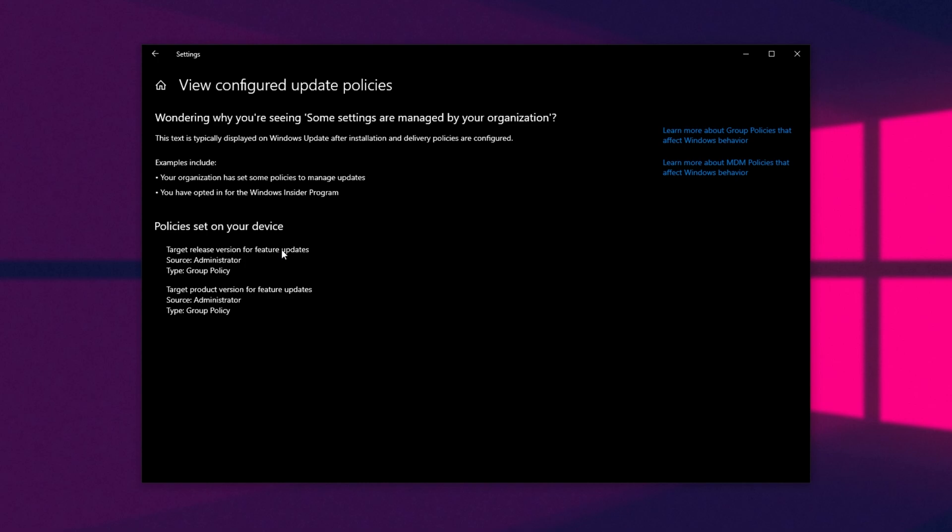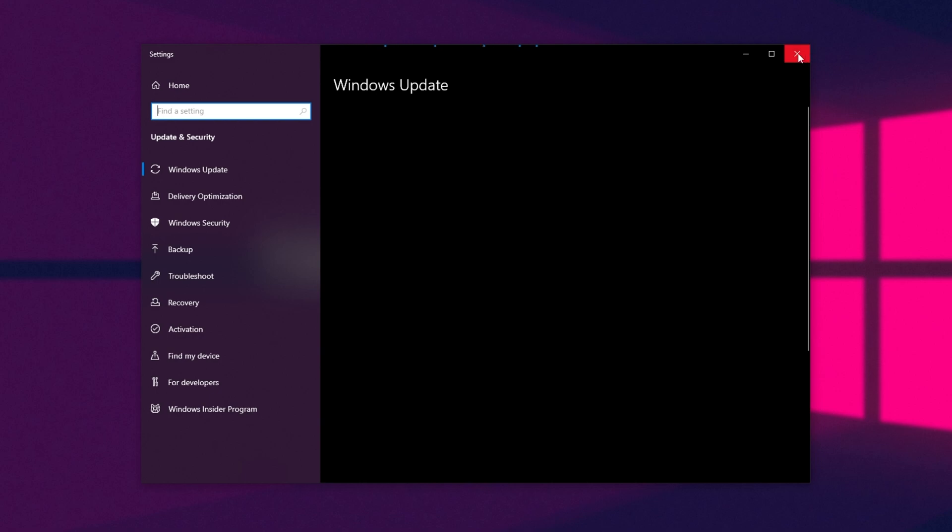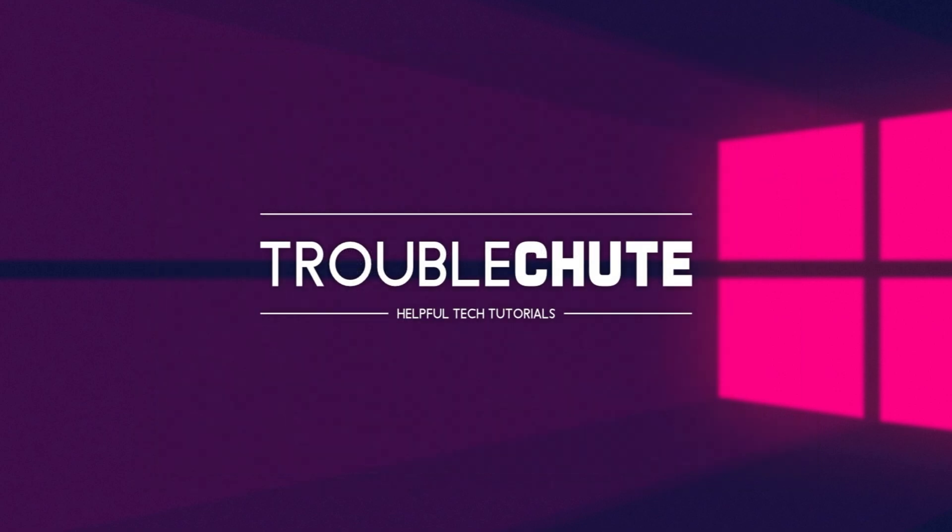Target, Release, Version for Feature Updates, Administrator, Group Policy, etc, etc. Awesome. Now, we're locked to 21H1.